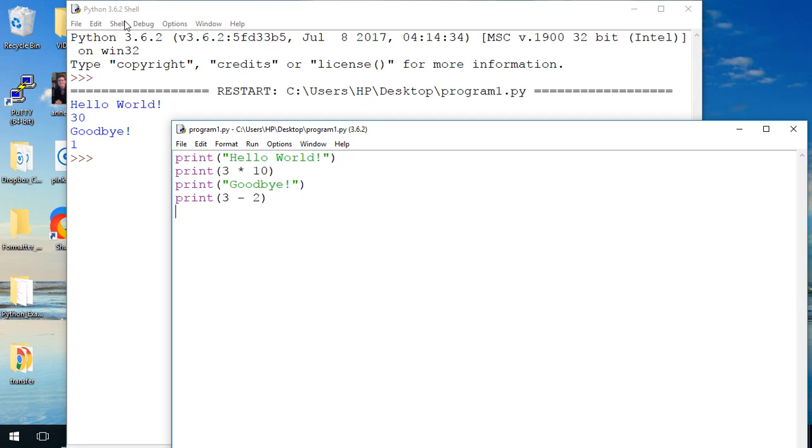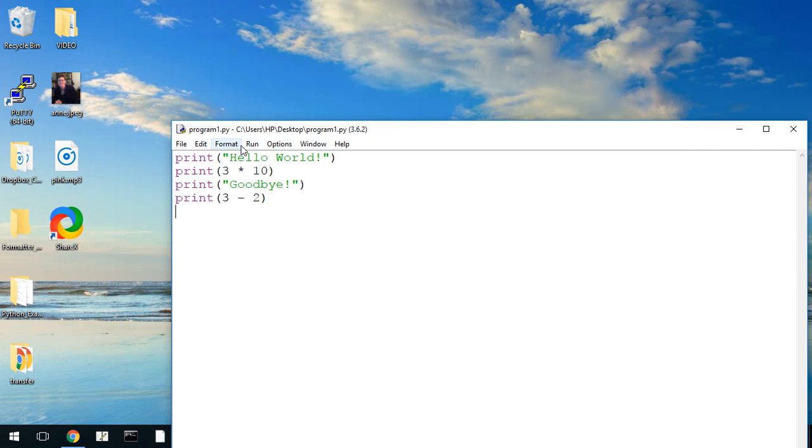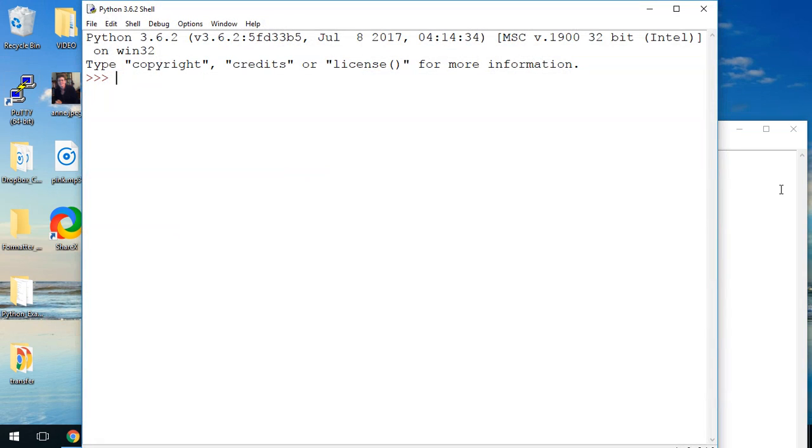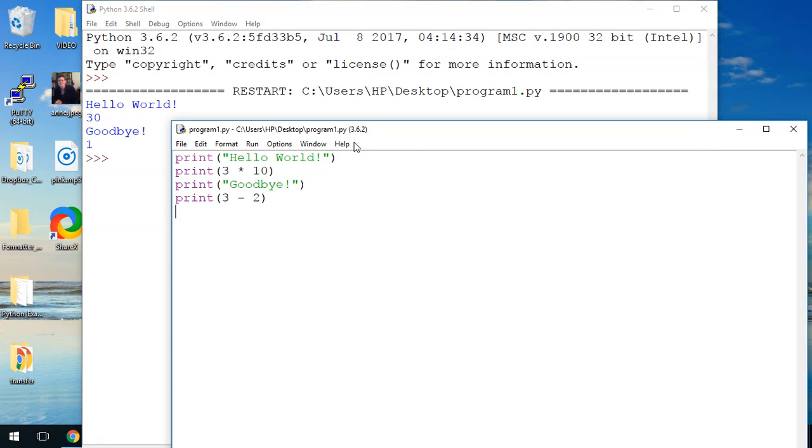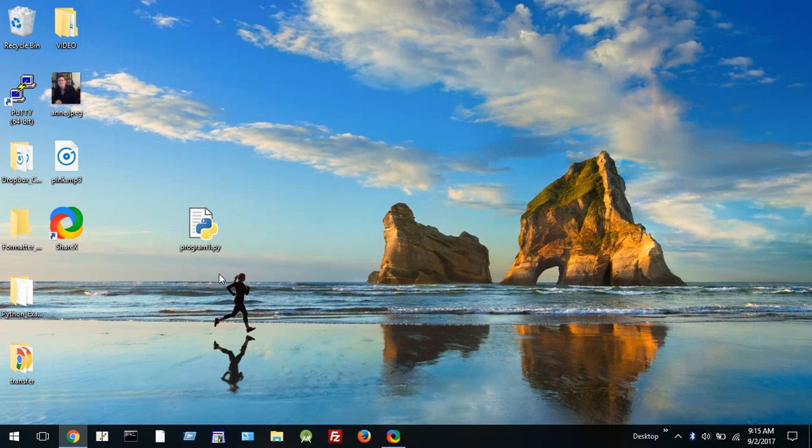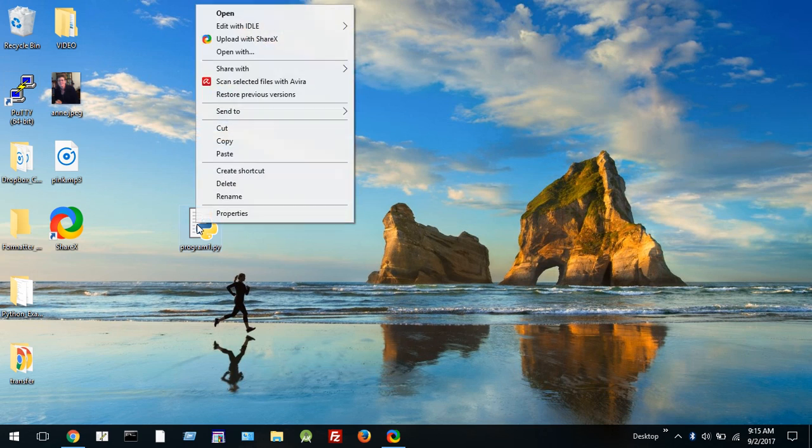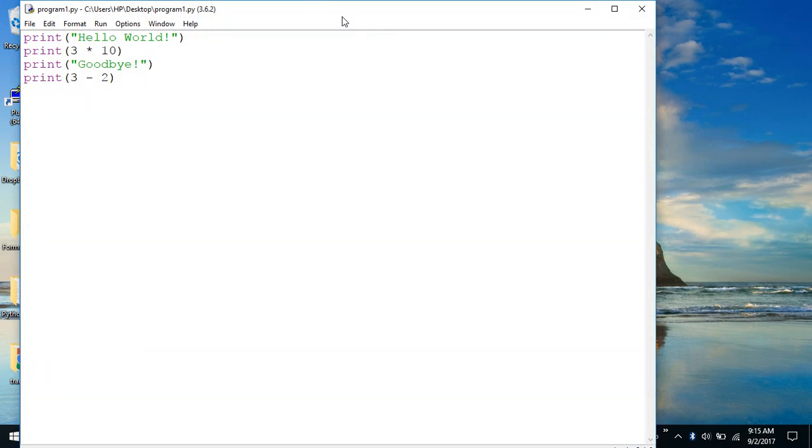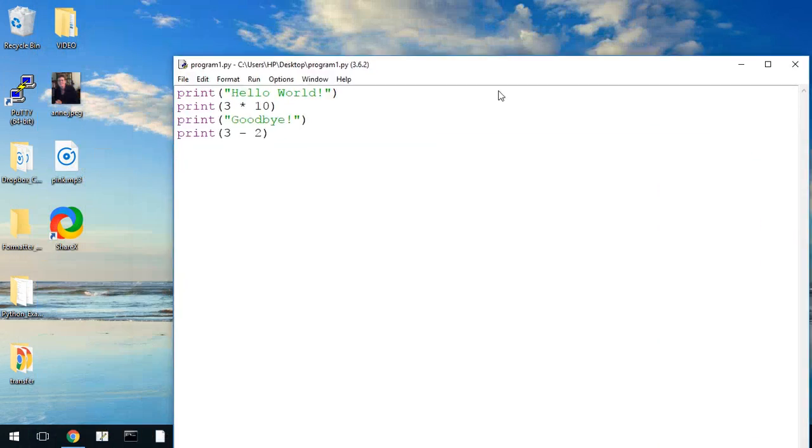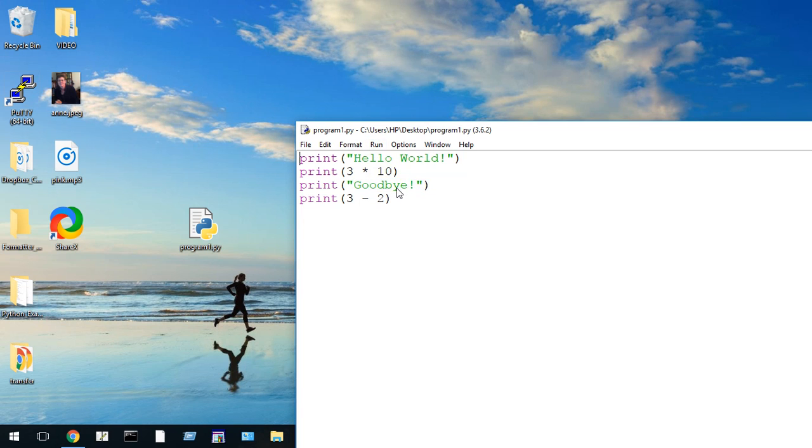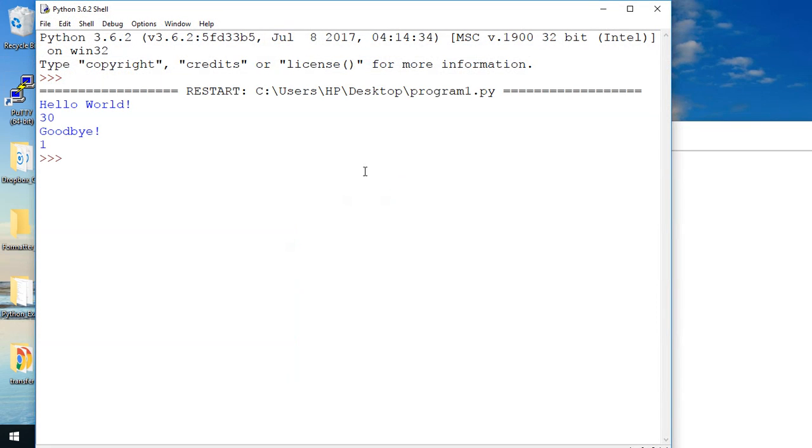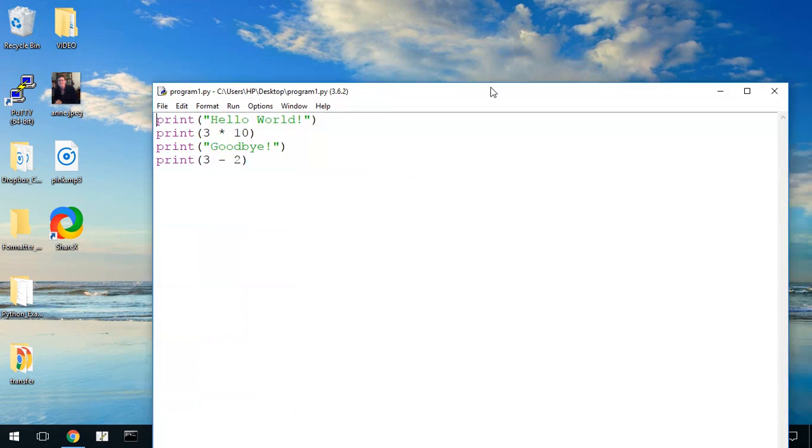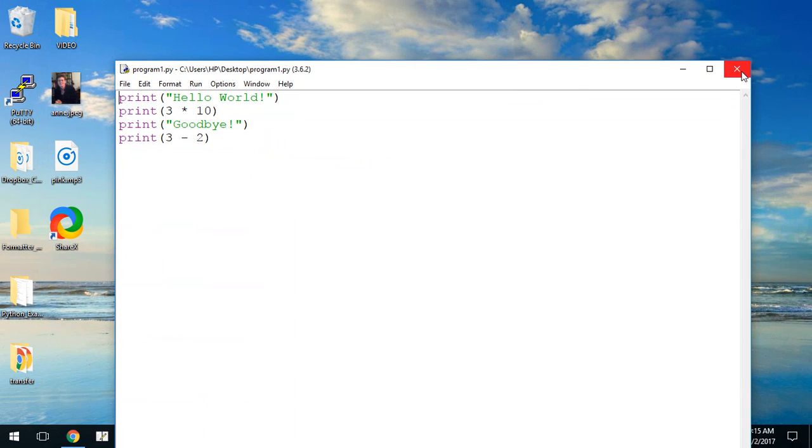So remember there are two different windows. If you close the shell it will open again automatically when you run the module and there it is. Now if you close both of your windows you can always rerun your code by right clicking, select edit with idle, and then your program will open and allow you to run. And that's your first tutorial in installing and running a python 3 program.